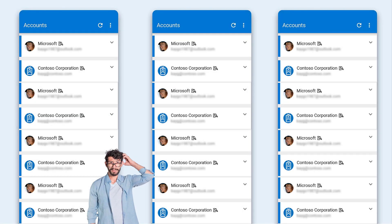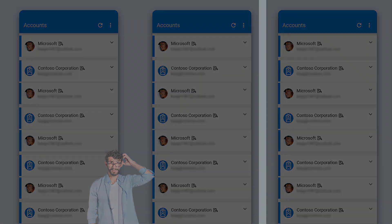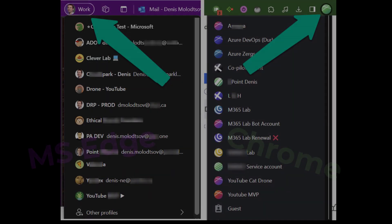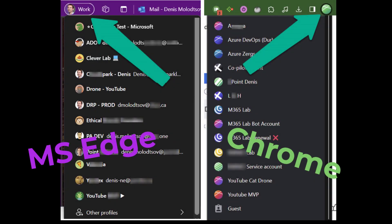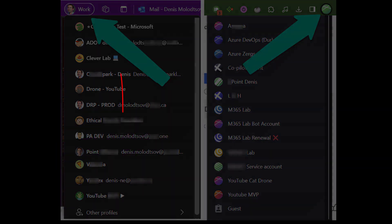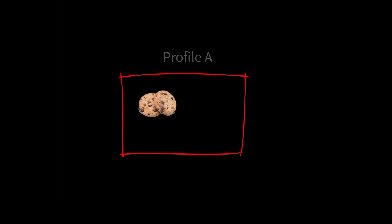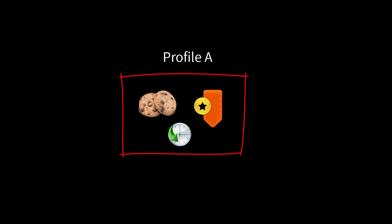Hi there! If you've been working with Microsoft 365 and you've got multiple Microsoft accounts, I highly recommend using the Browser's Profile Manager. All modern browsers support this feature. It allows you to store browser authentication cookies, history, and bookmarks separately for each profile.